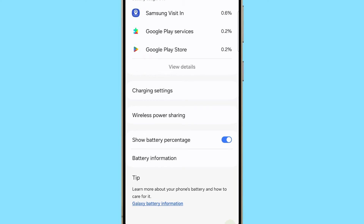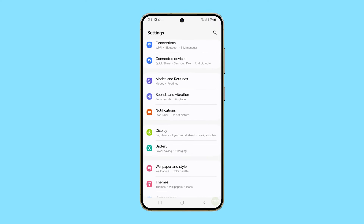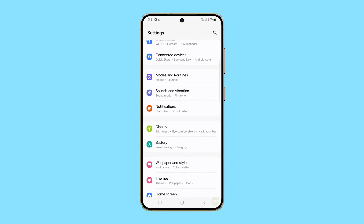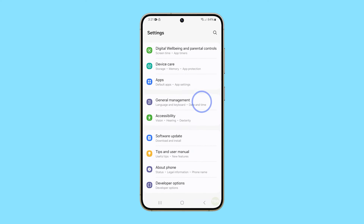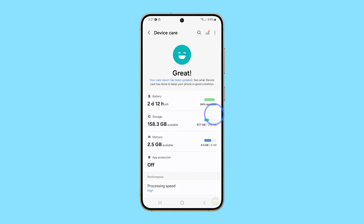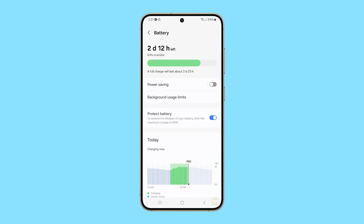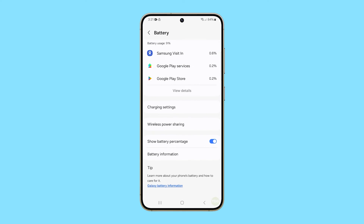This screen can also be accessed through the Device Care menu. To view it, go back to the previous screen, scroll down and tap Device Care. Tap on Battery and you will see a familiar screen. Then just scroll down to find the Show Battery Percentage option.